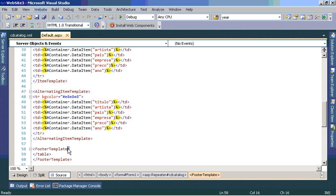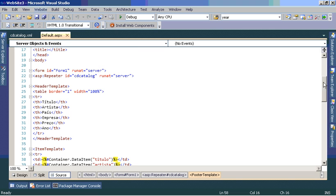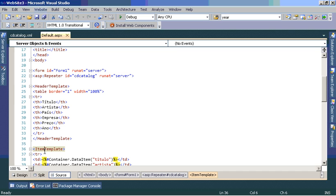The header is where we form the title of the columns. Then we must write an item template and a footer, which is where each record in the dataset is executed to the repeater.